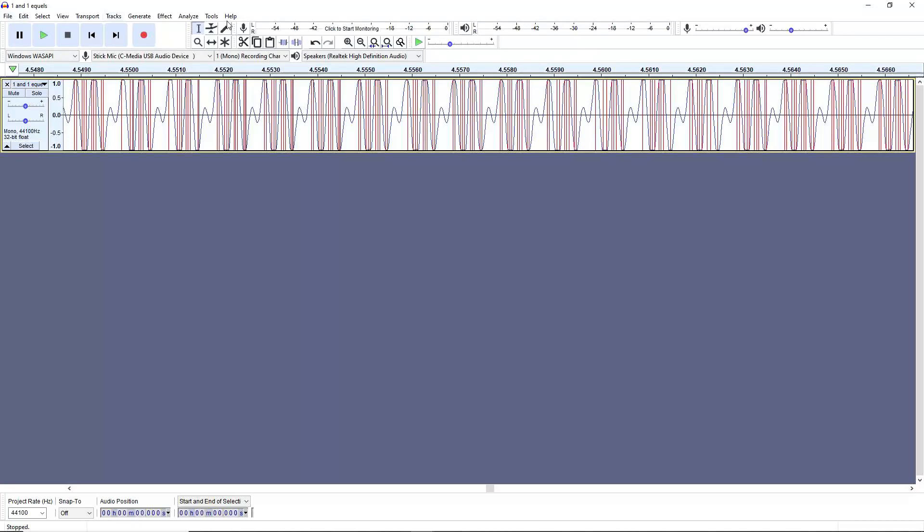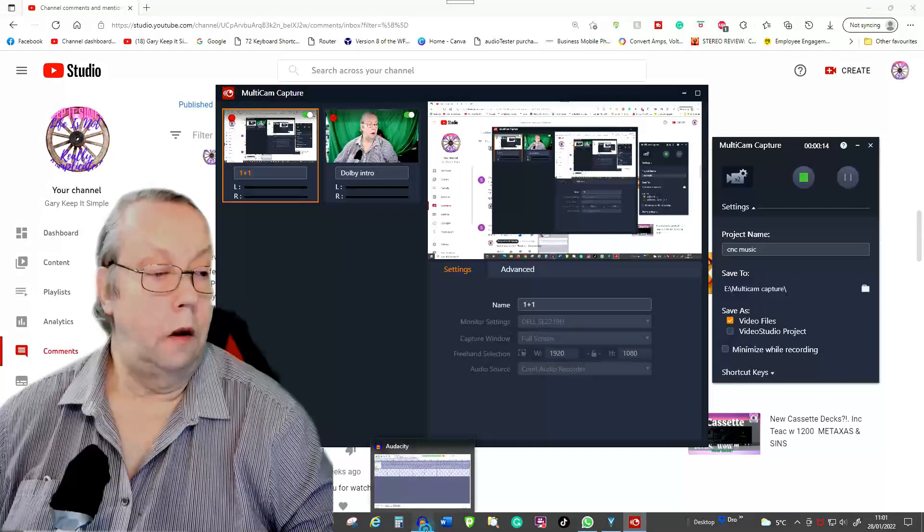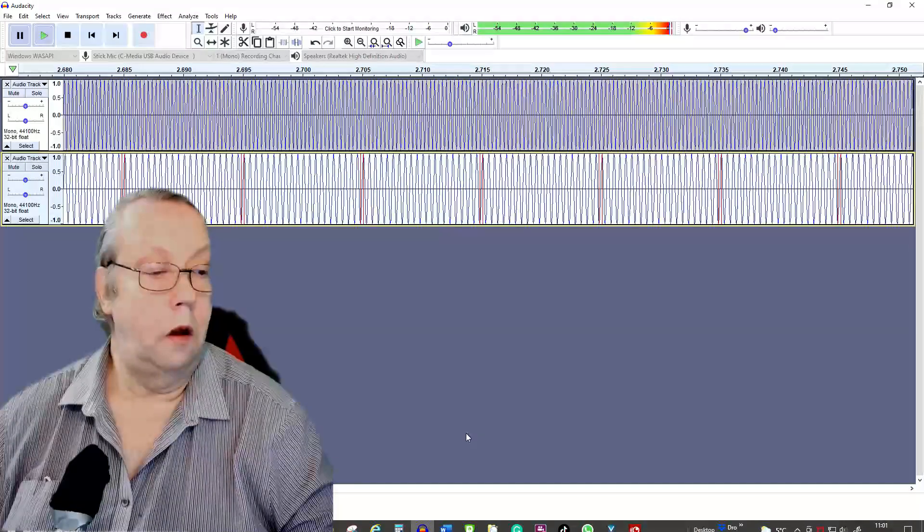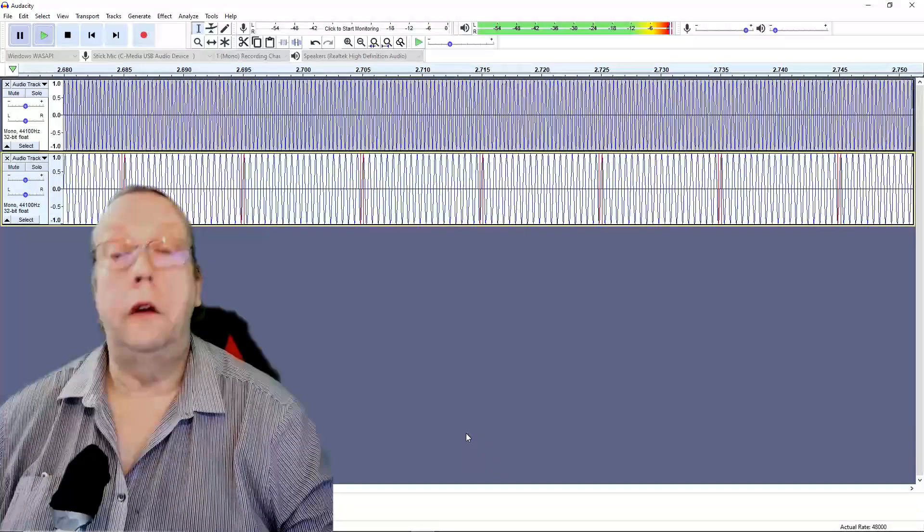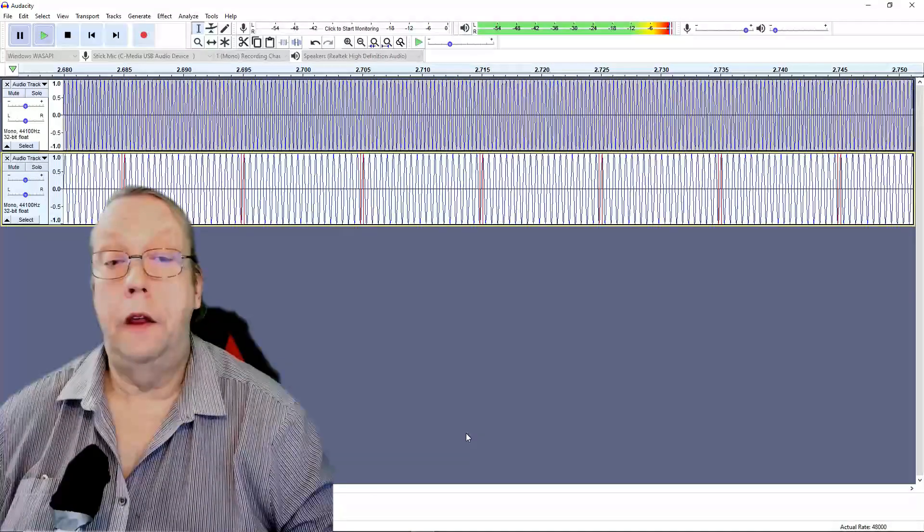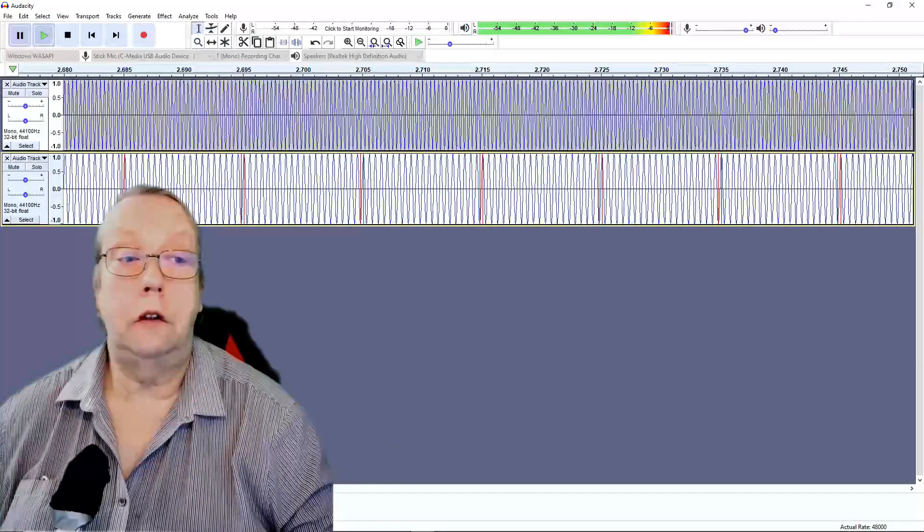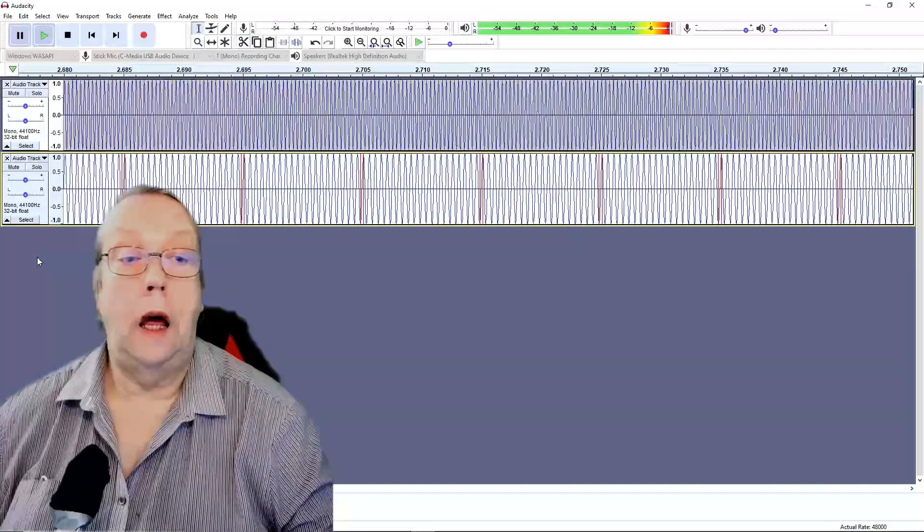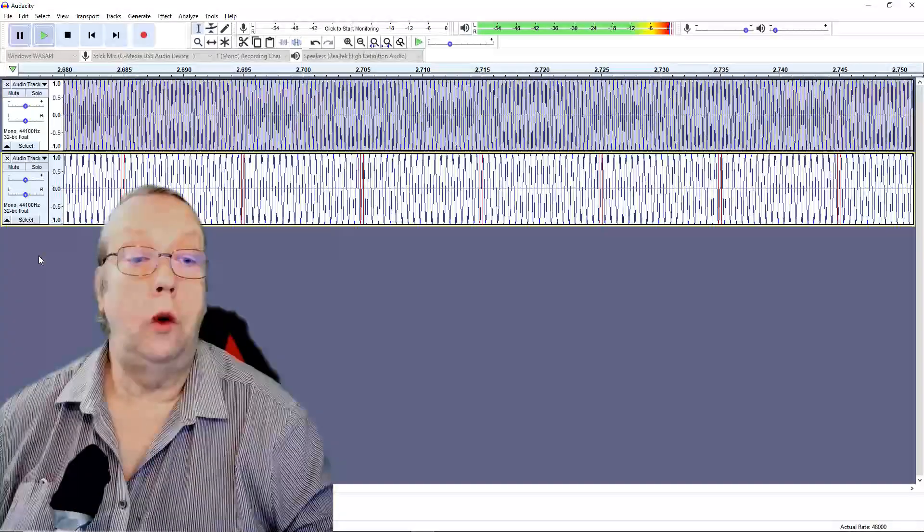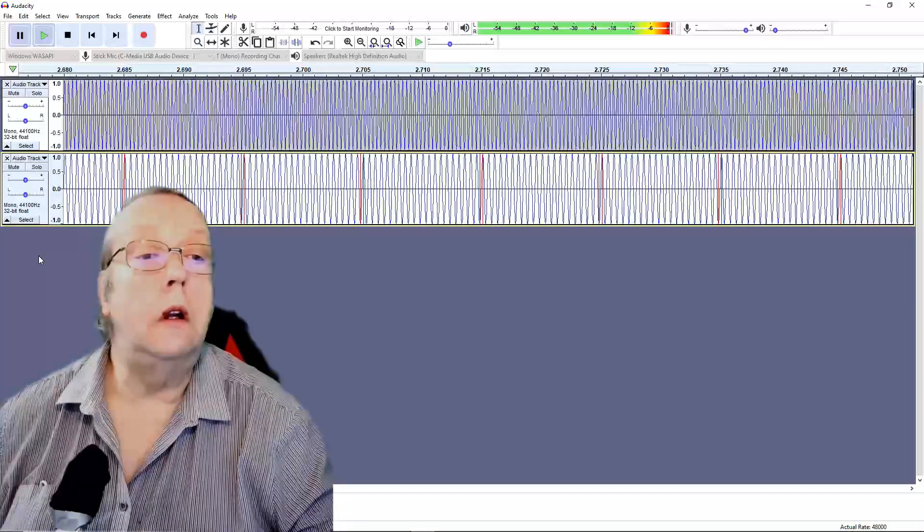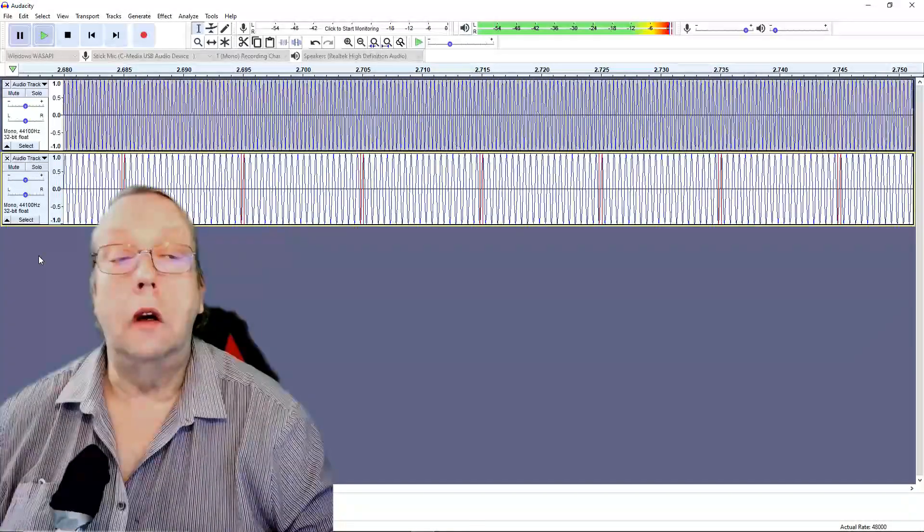But right, so here we have the Audacity trace and what I'm going to do quite nicely is...